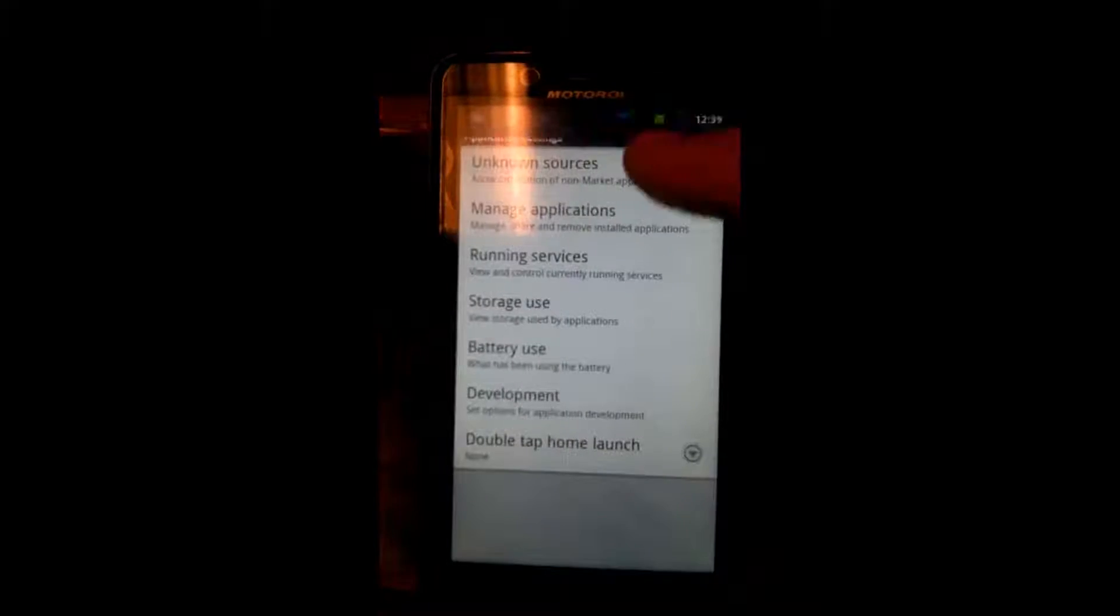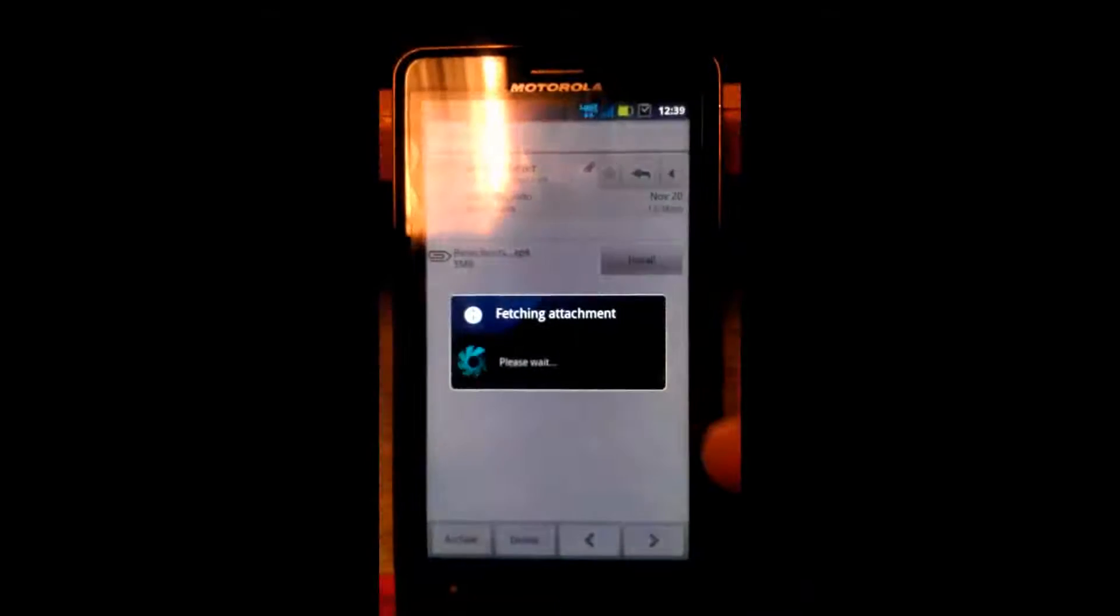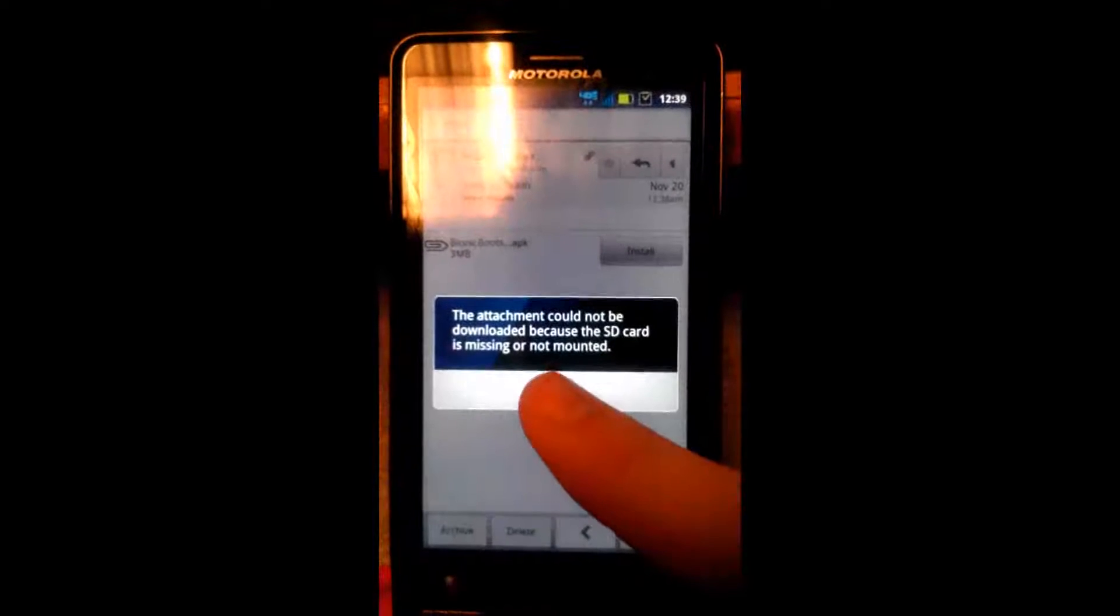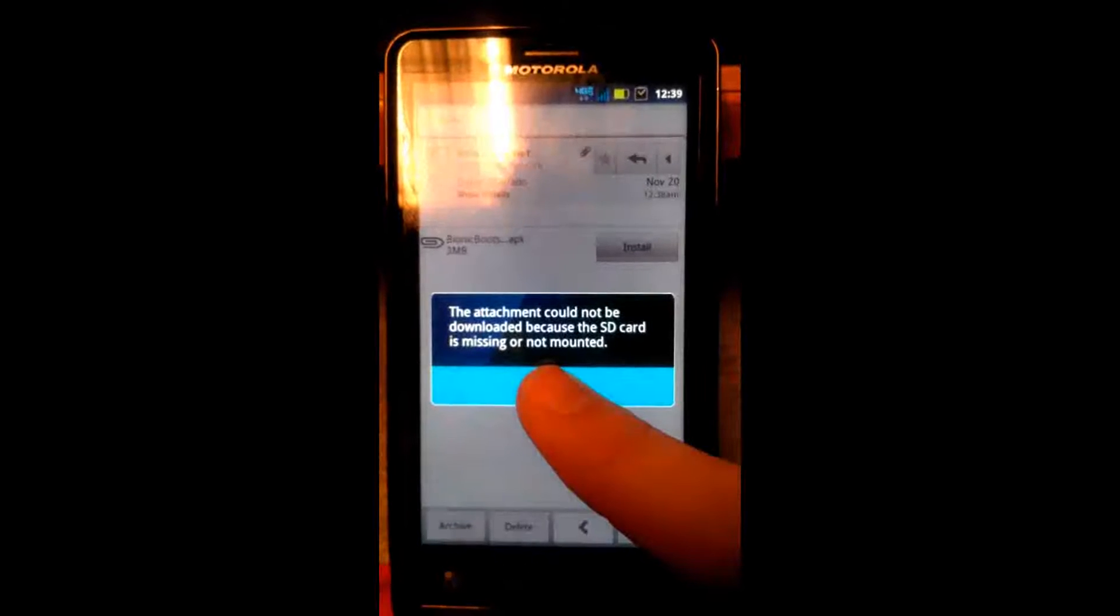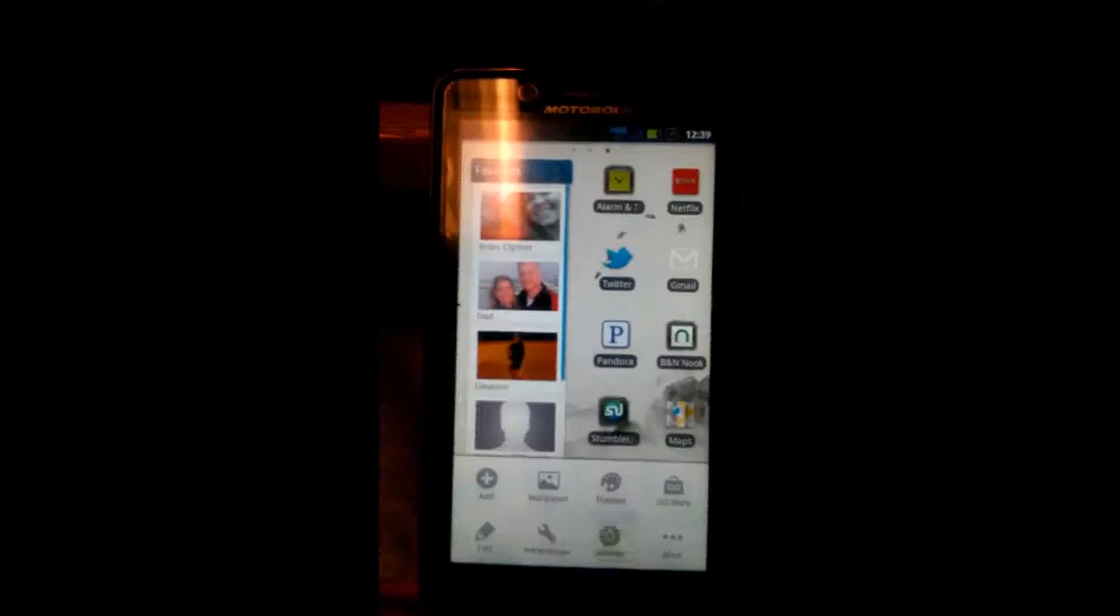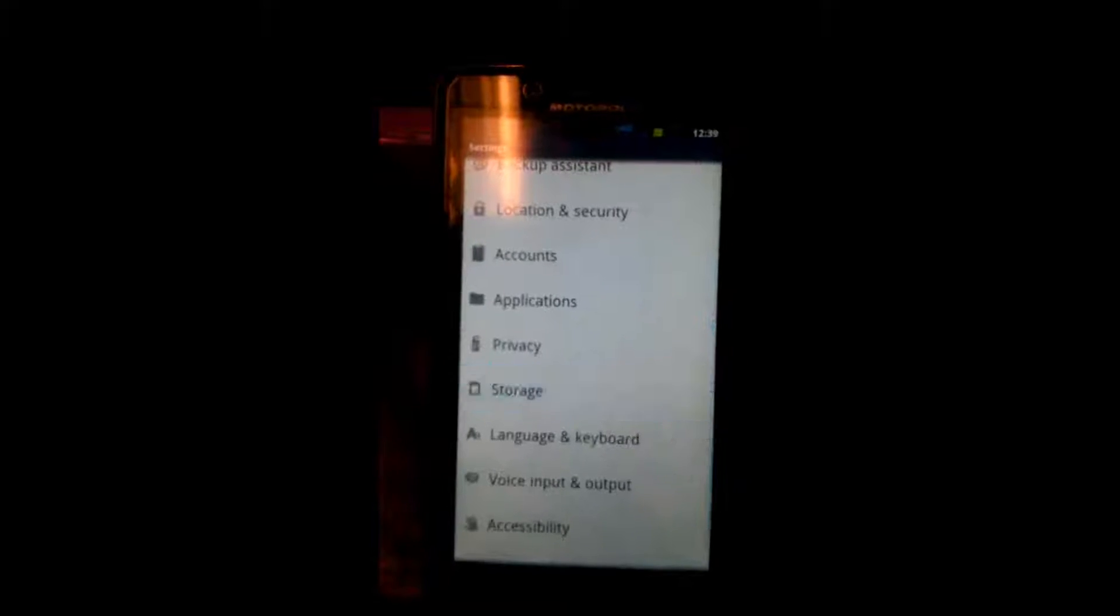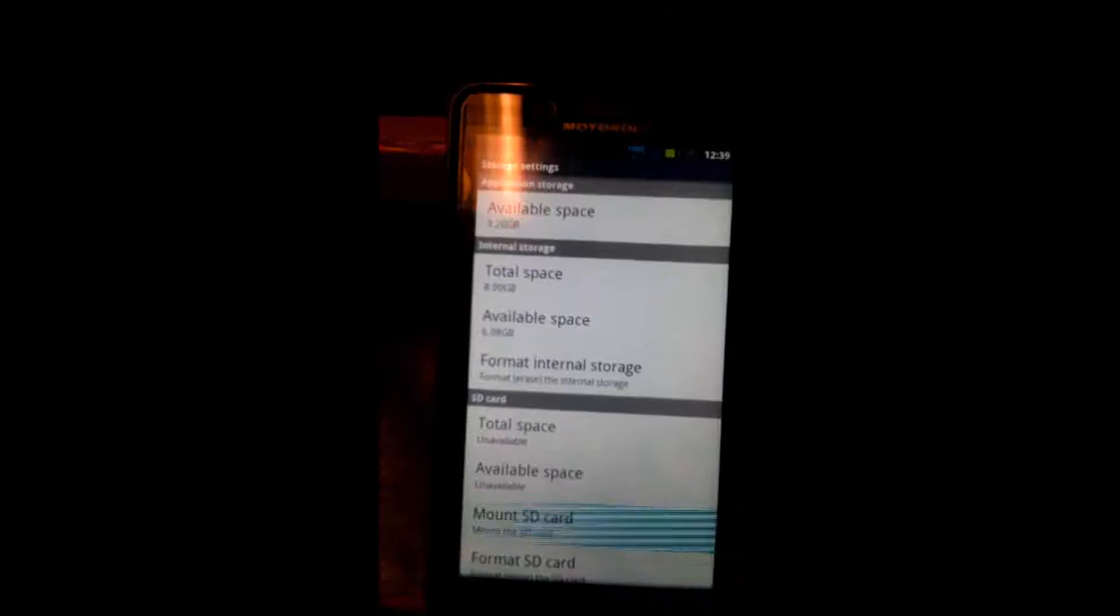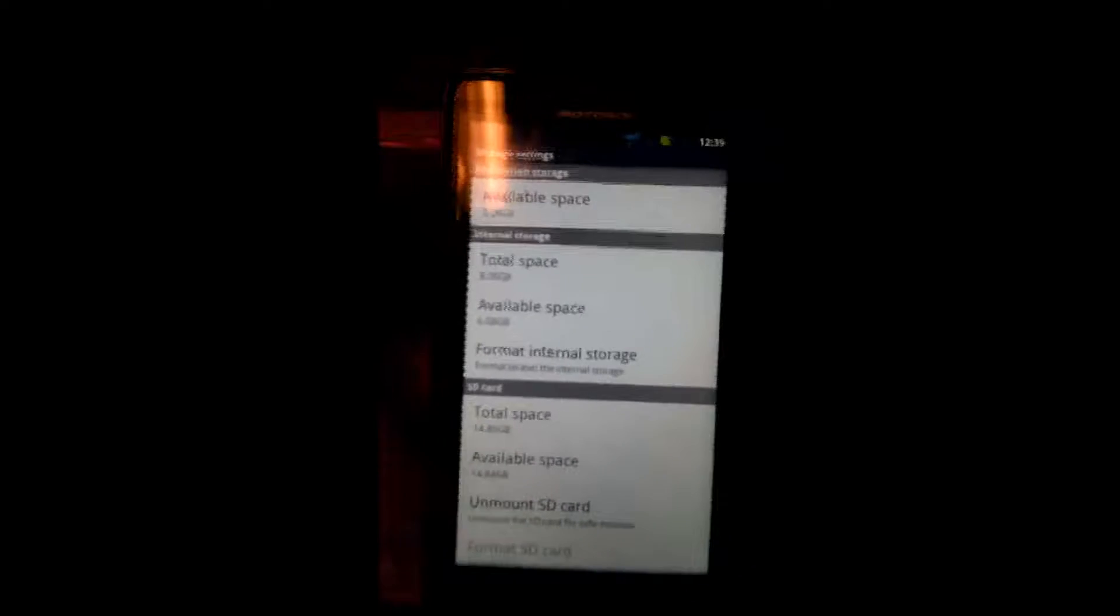Alright, we just got the email. Let's open it up. There we go. Select the Install button. It says we don't have an SD card mounted. Well, that's just not right. Mount Internal Storage. Mount SD card. I'm sorry about that. Let's go back to the email and install it.